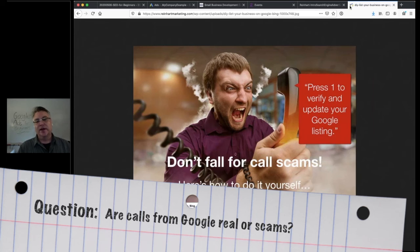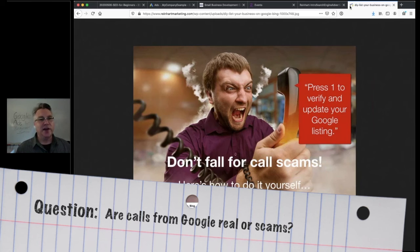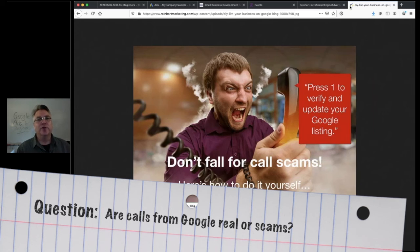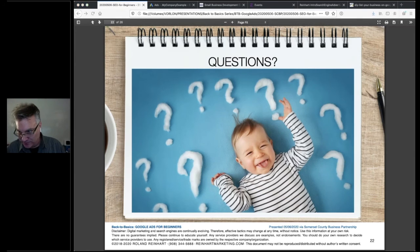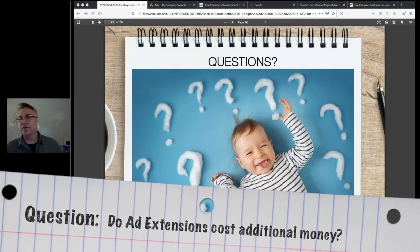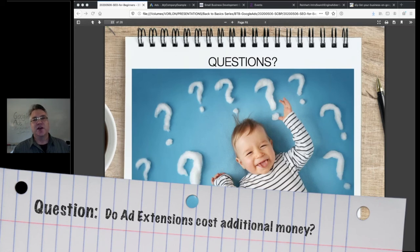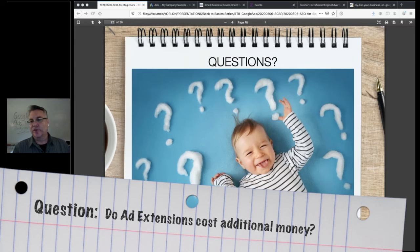Barbara also asks: does it cost additional to add extensions? No, ad extensions are free — callout extensions, sitelink extensions, call extensions, structured snippet extensions are all free. They just add more real estate to what might appear on the page. Another question from Barbara: can you set a lower budget if your service is very specific and less searched? I'd say don't go below $10 a day. At $3 or $4 a day you might never get any clicks, and you need to give the system a chance to run and generate learnings.